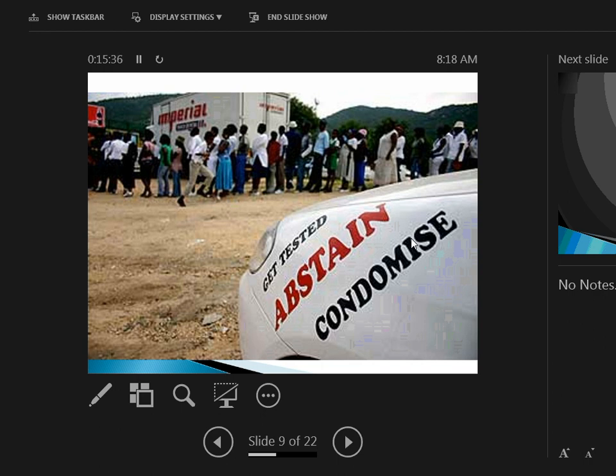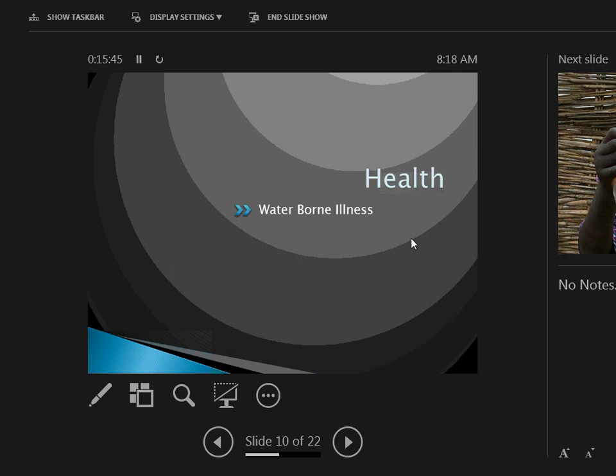So just a simple message: get tested, know for sure one way or the other. That's a big part of it. Moving on, another issue is waterborne illnesses. There are a lot of these.